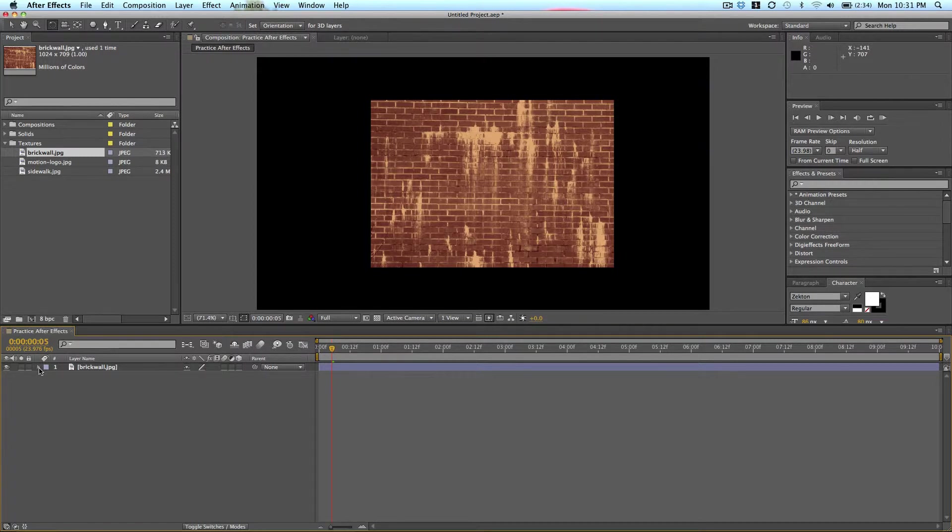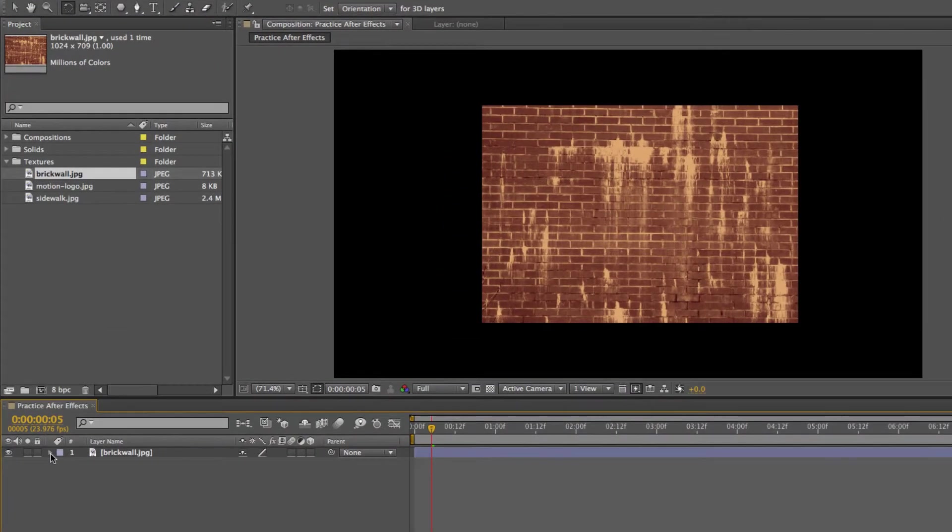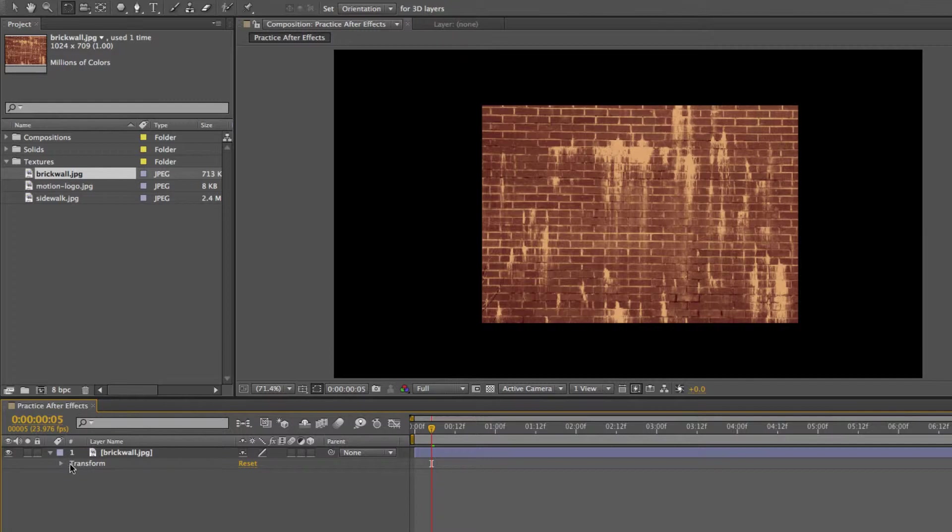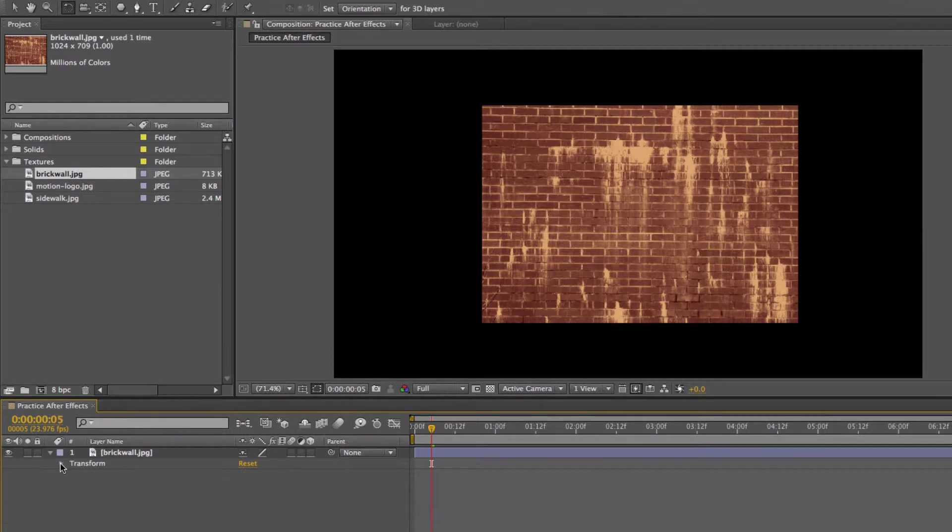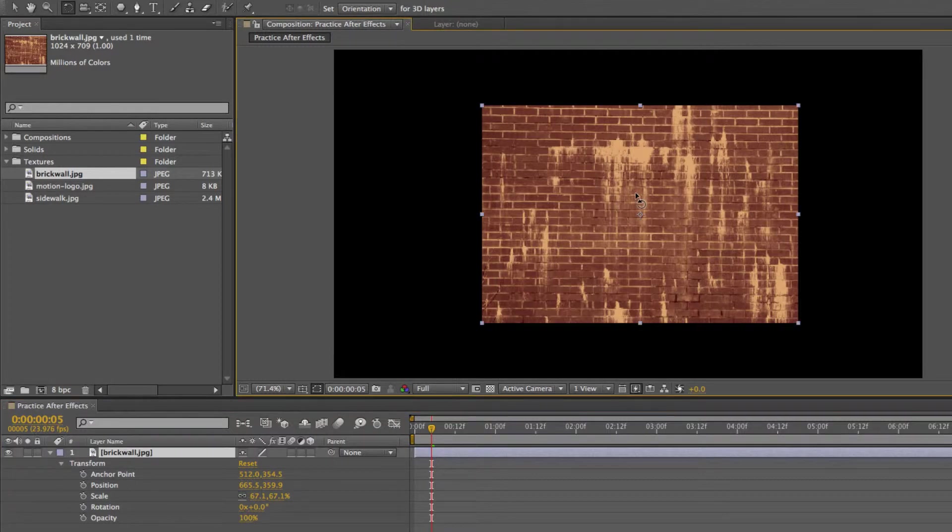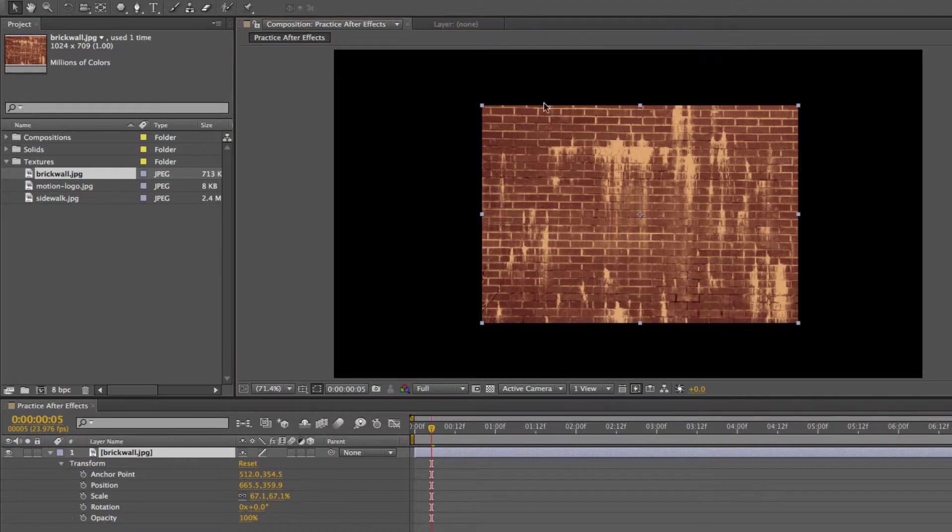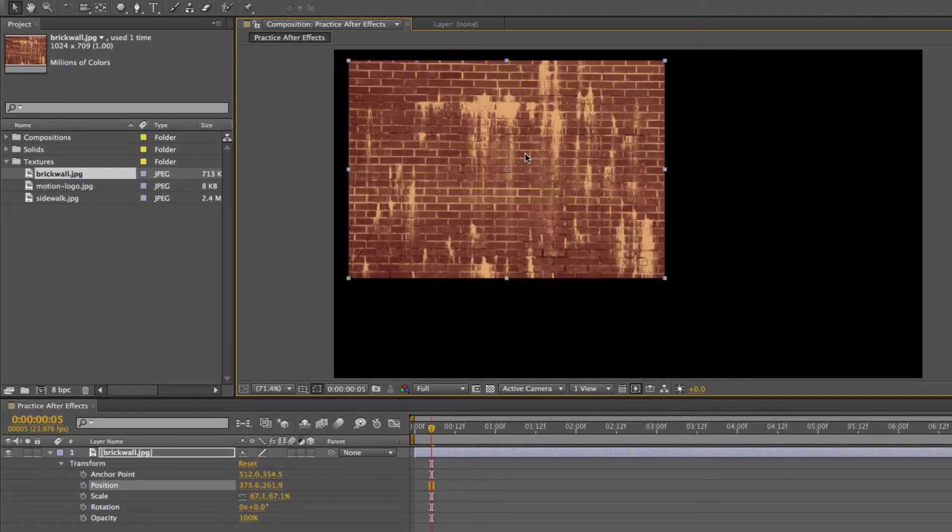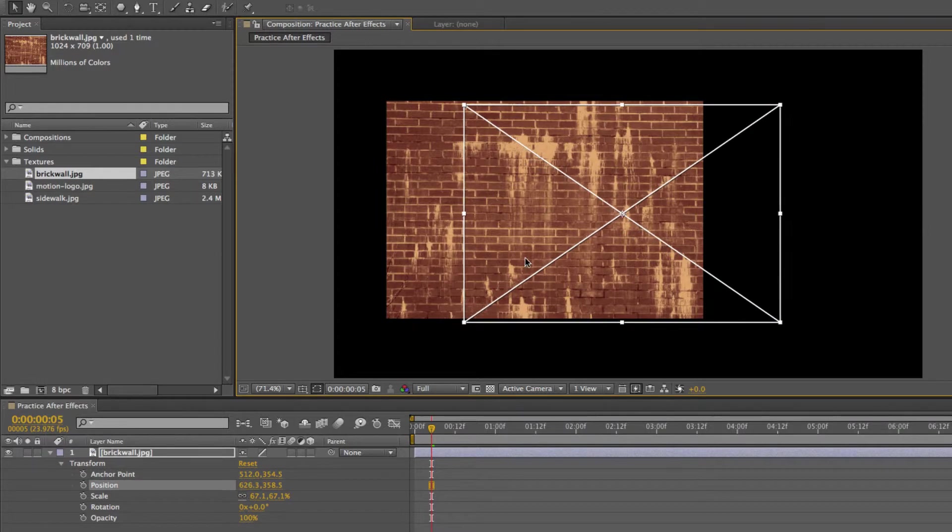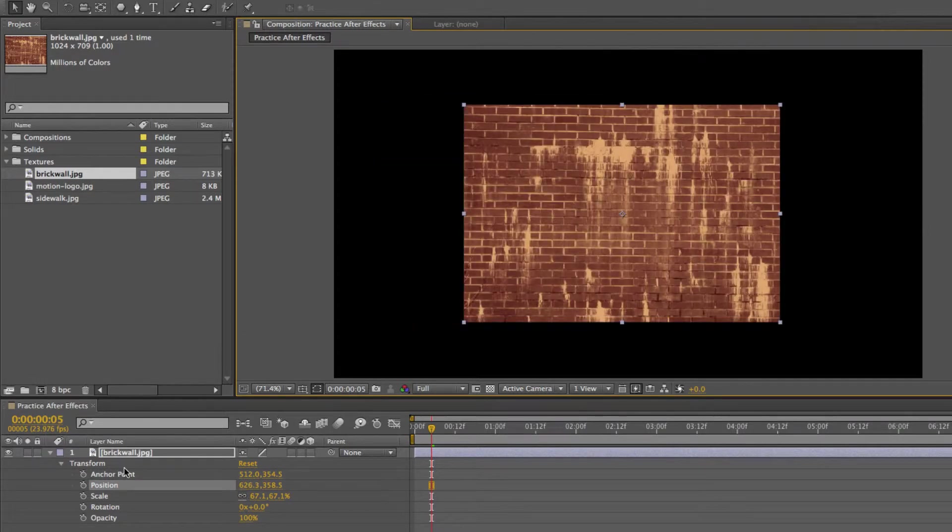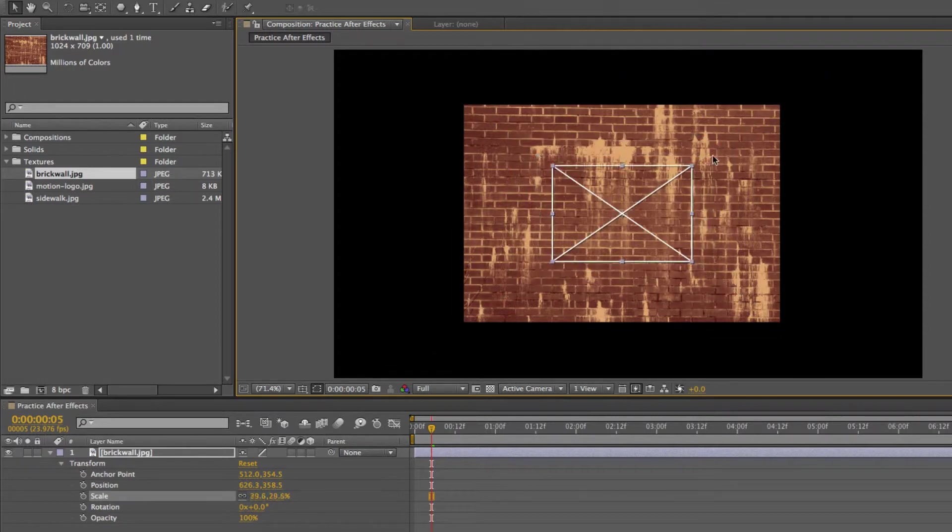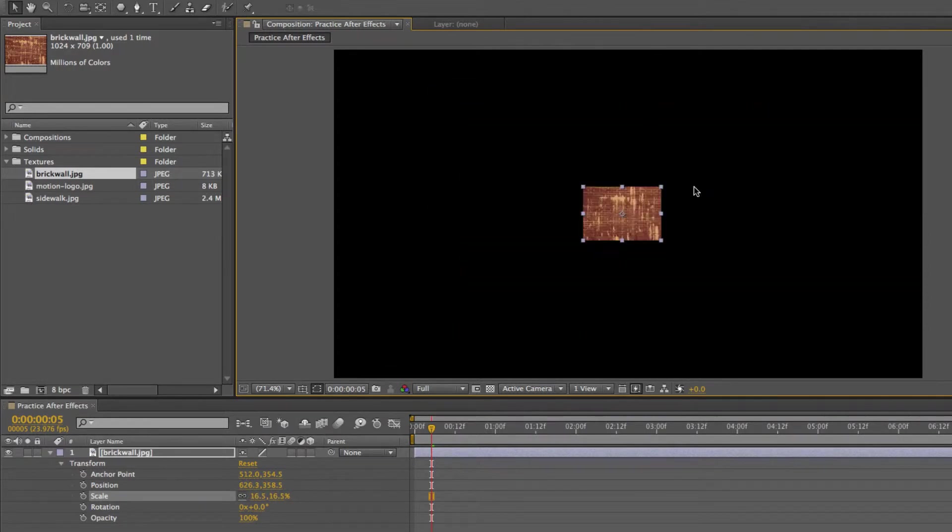But for now let's just on our brick wall layer click this triangle, which brings down another option called transform. I'm going to click that triangle next to transform, and we have a few different options. So as we move this around, you will see these numbers change for position. If you increase the size, you will see the size change as well.